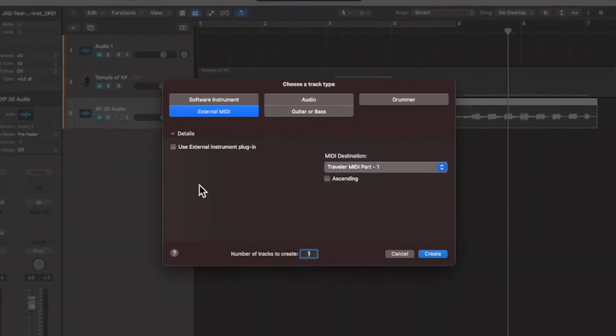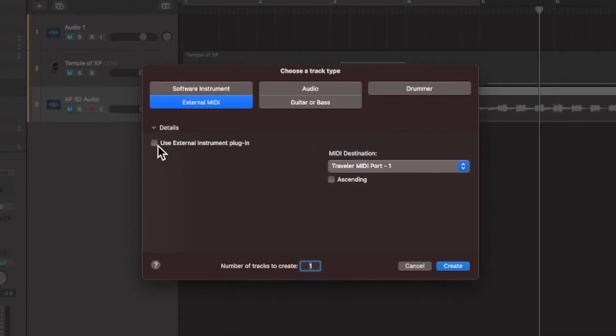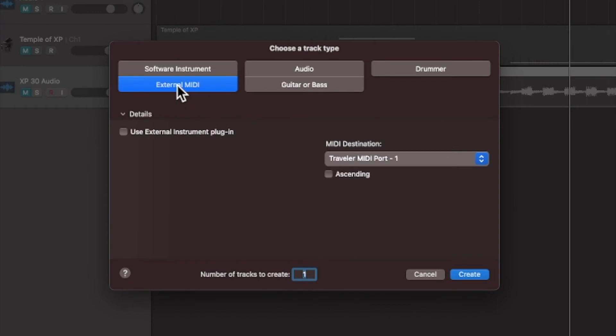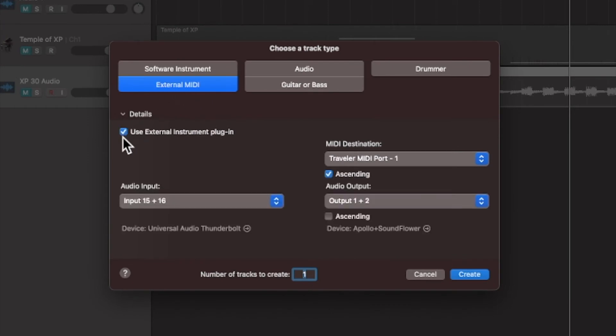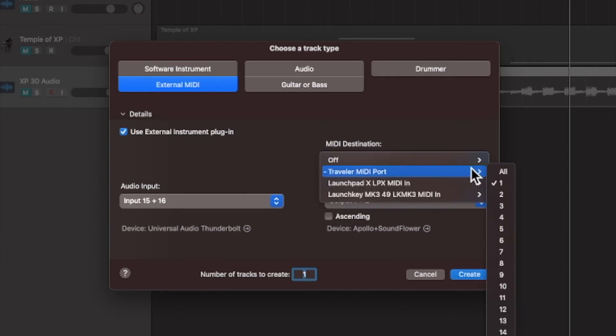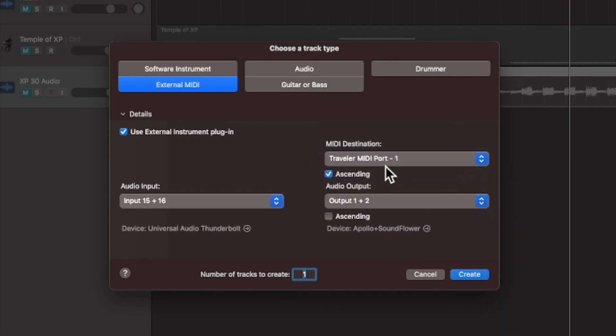So here if you choose to add an external MIDI instrument but use the plugin, you can pick the audio input and the outputs. And in my case my traveler just has one port MIDI out port and I could choose all channels or just channel one.